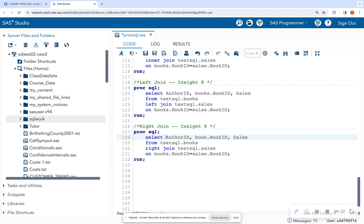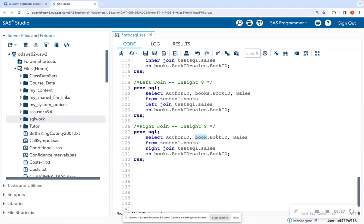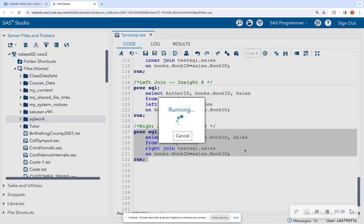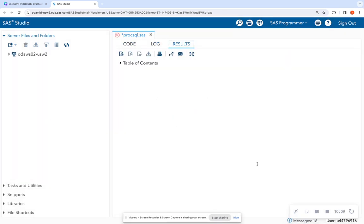So select author ID. Once again, we're selecting the book ID, and I'm telling it to keep the book ID from the book table. Sales information from books, right join sales. And we're still joining on the same common variable. So when we run this, let's look at the output.